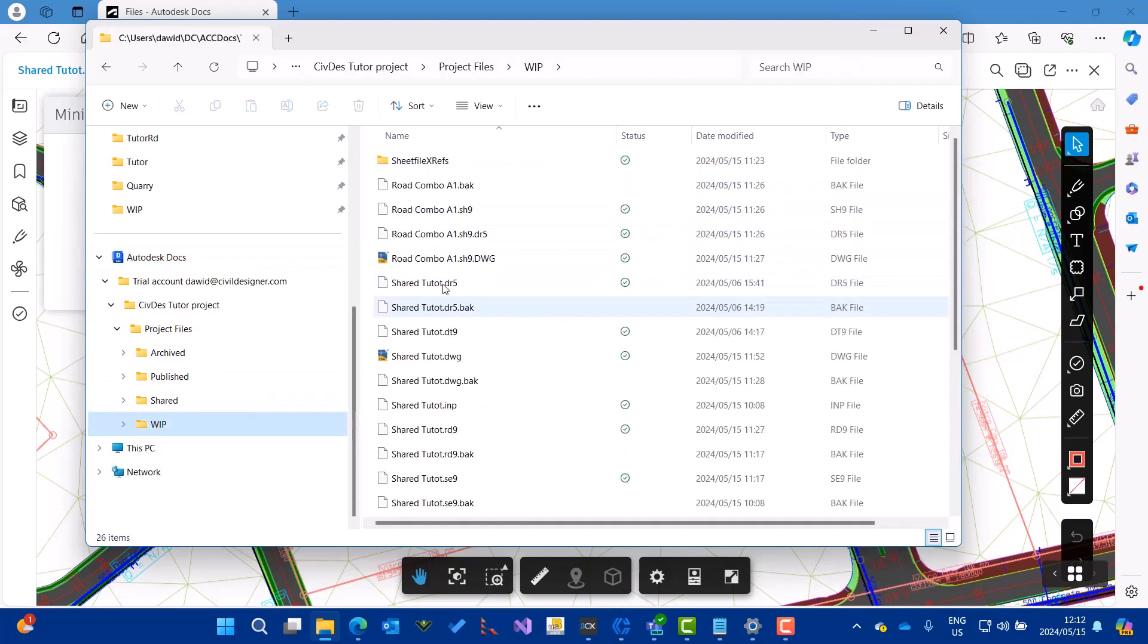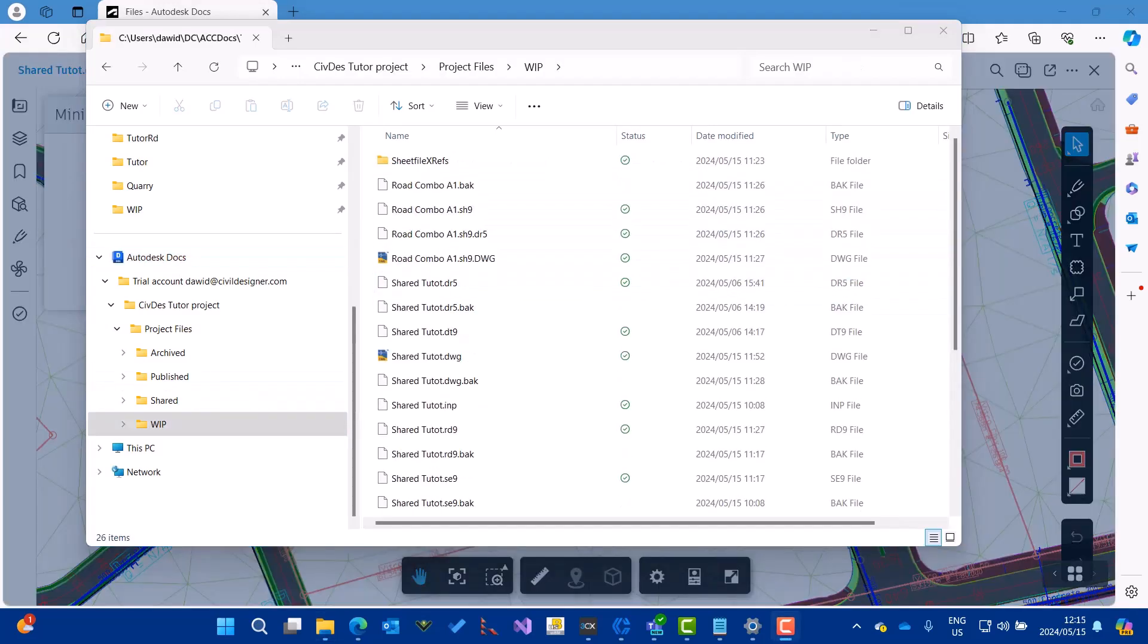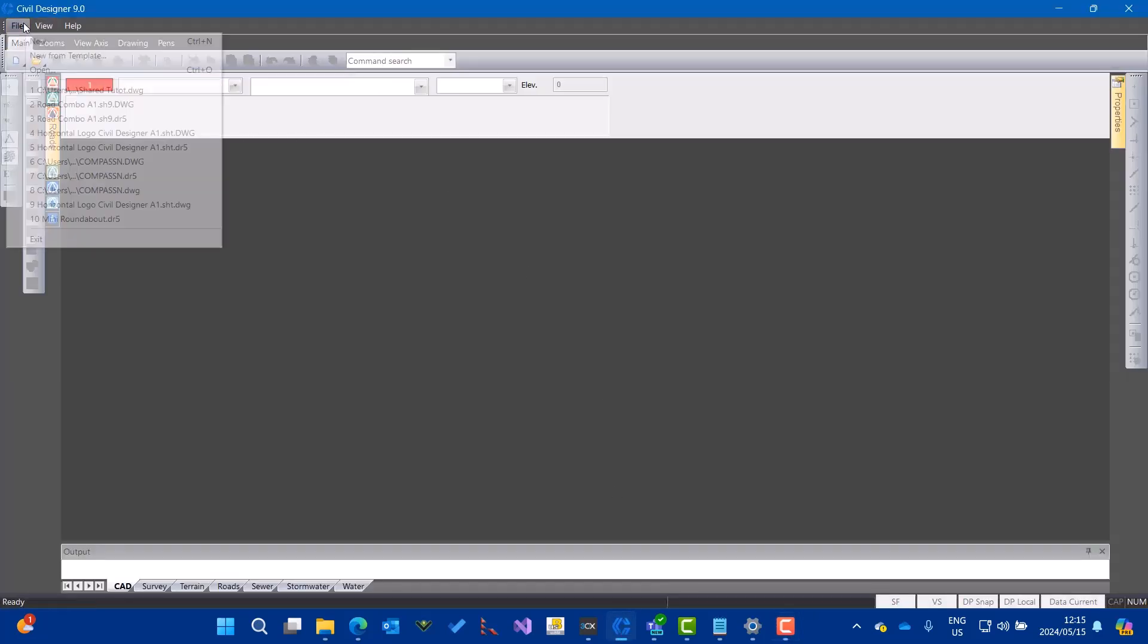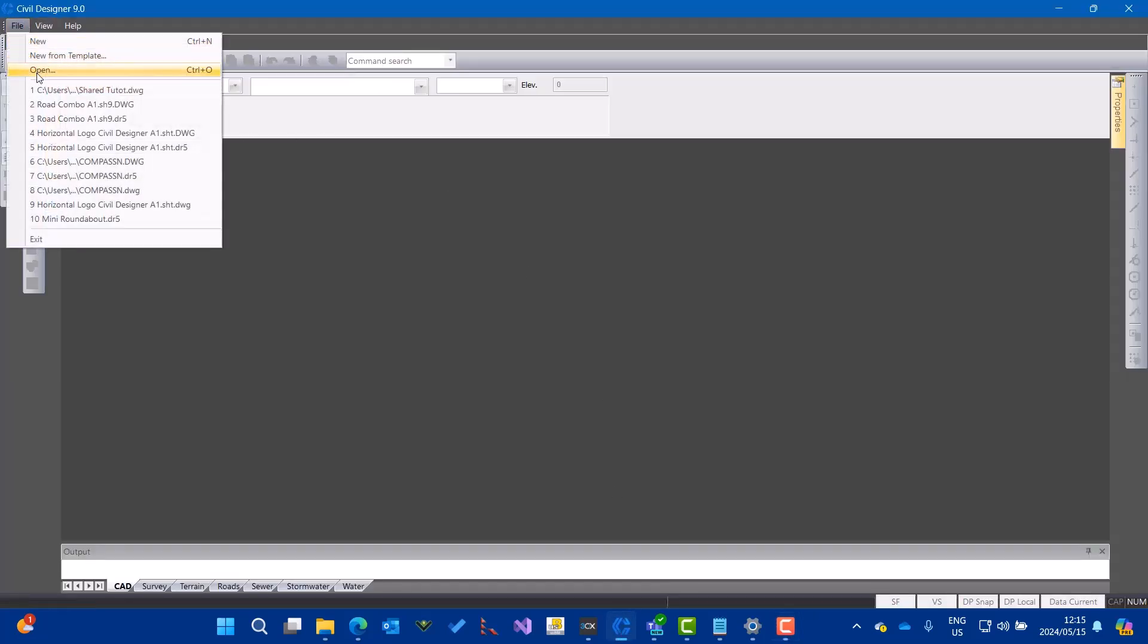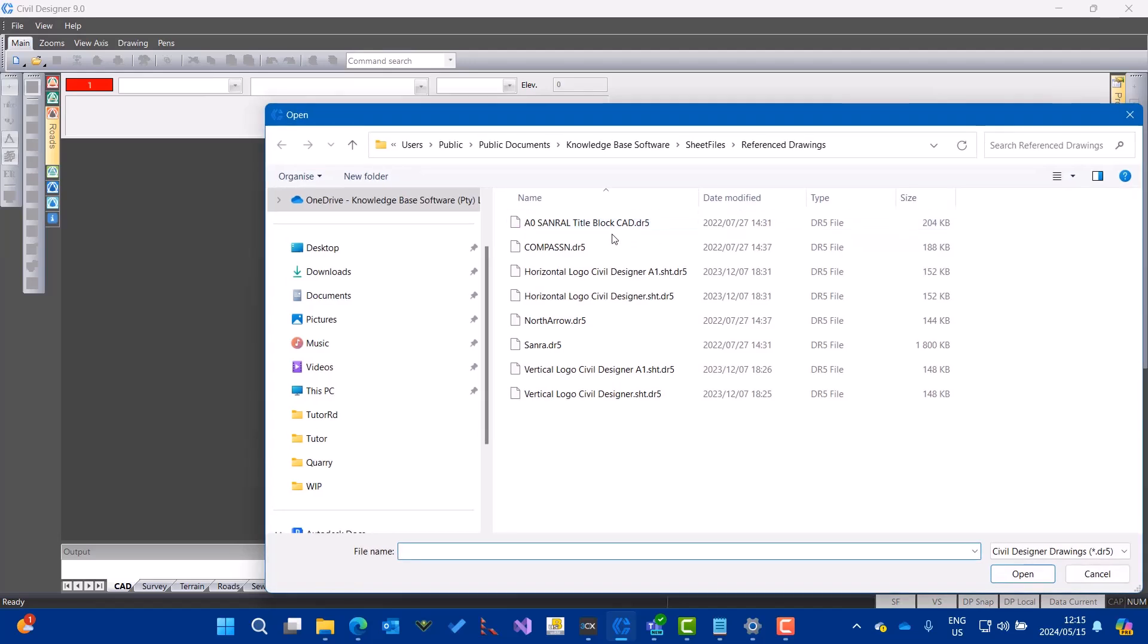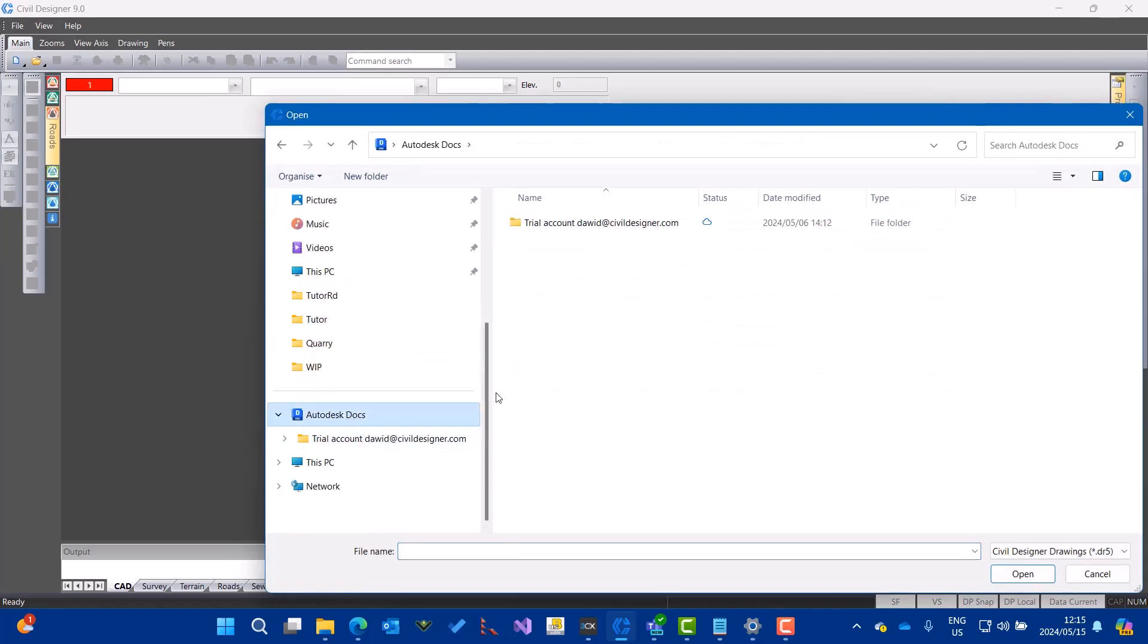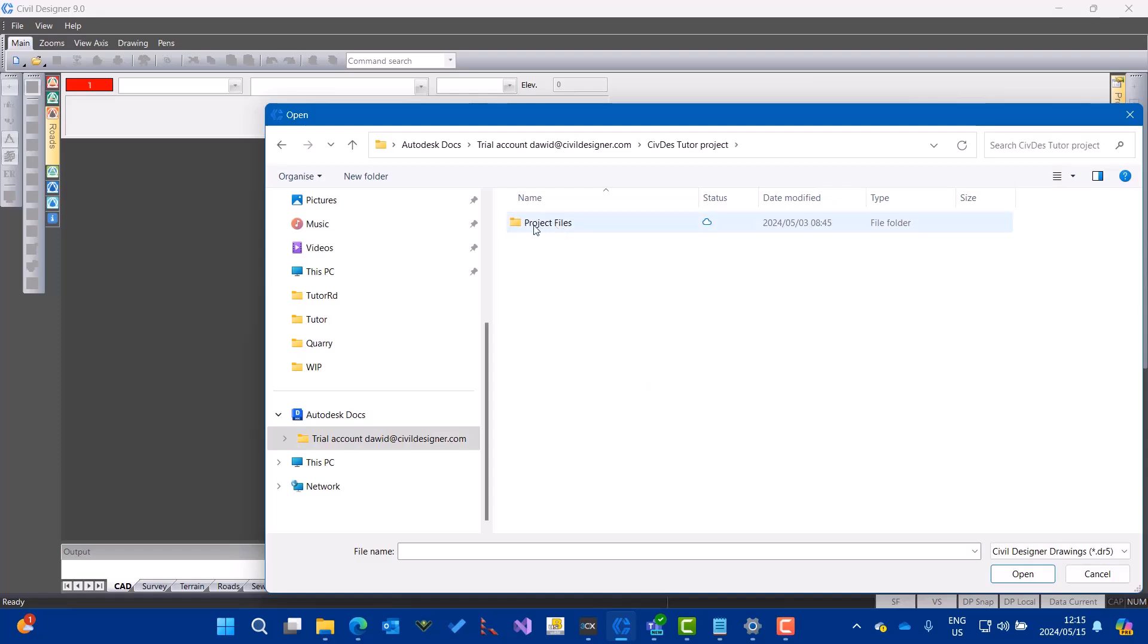From Civil Designer, I can just open the file directly from there. Autodesk Desktop Connector, My Project, Work in Progress, DWG. There's the project.